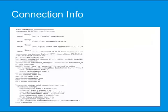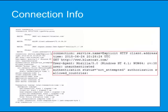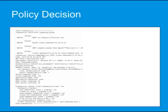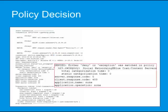From the connection information section, you can see the connection was explicit, the time and date, the original HTTP GET request, the user agent, whether the user was authenticated, and other authentication and authorization information.